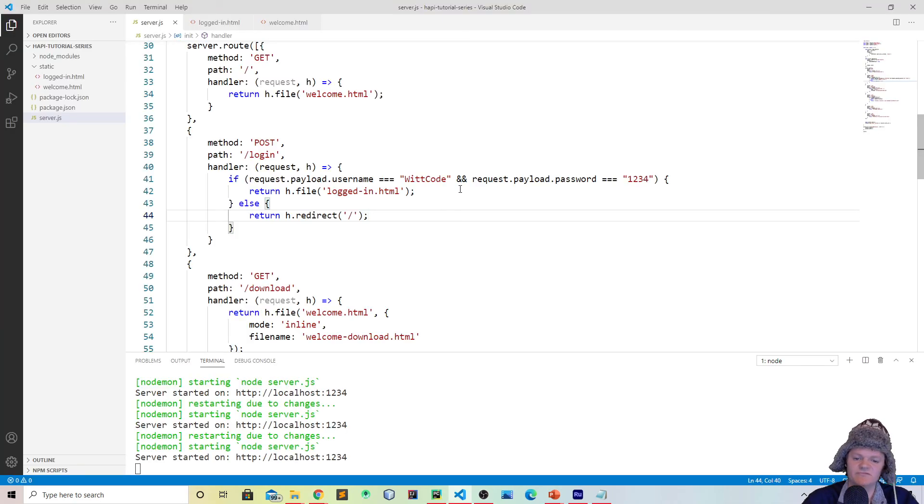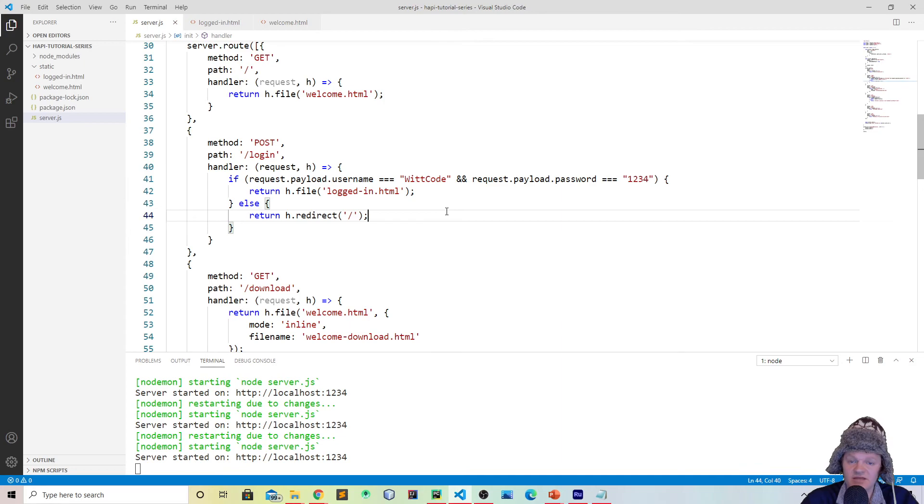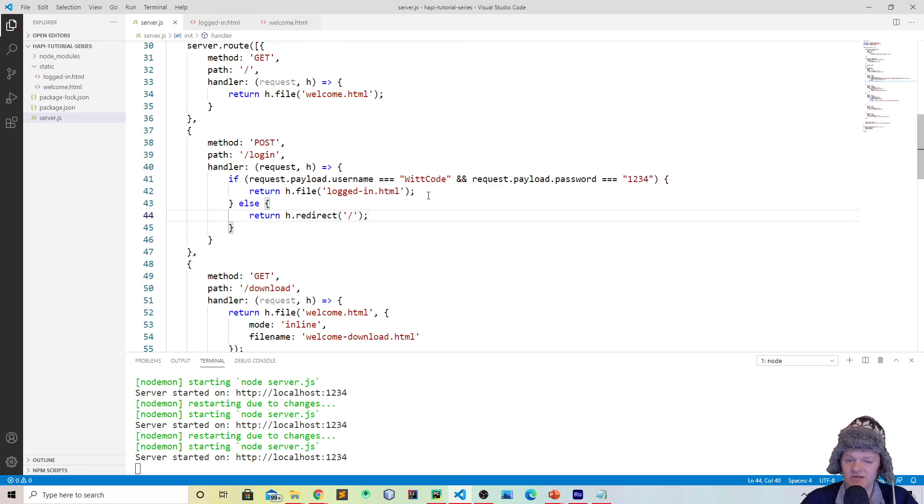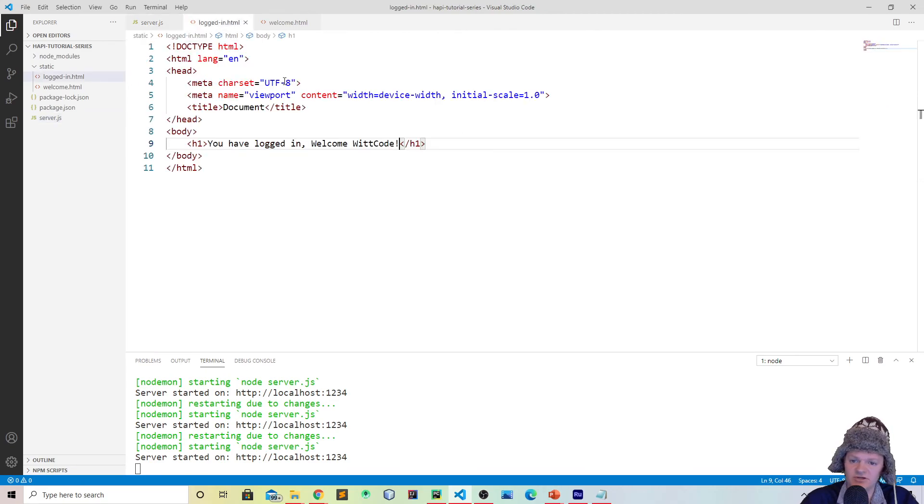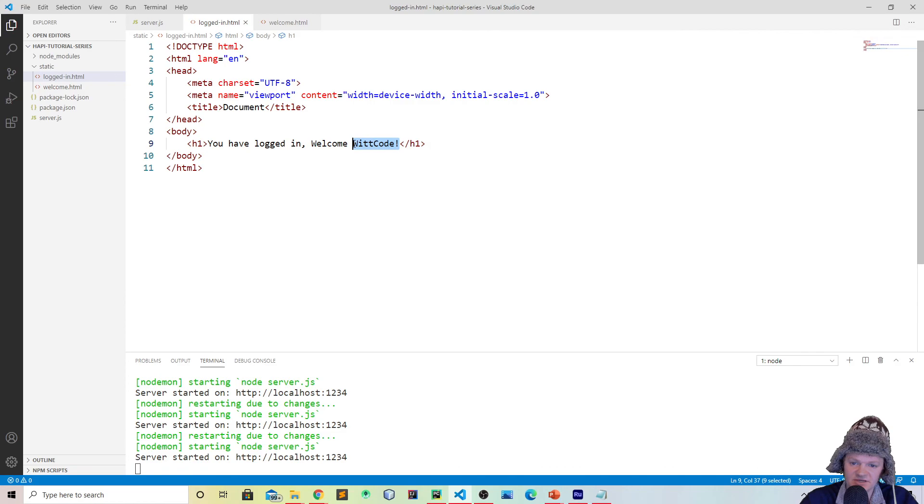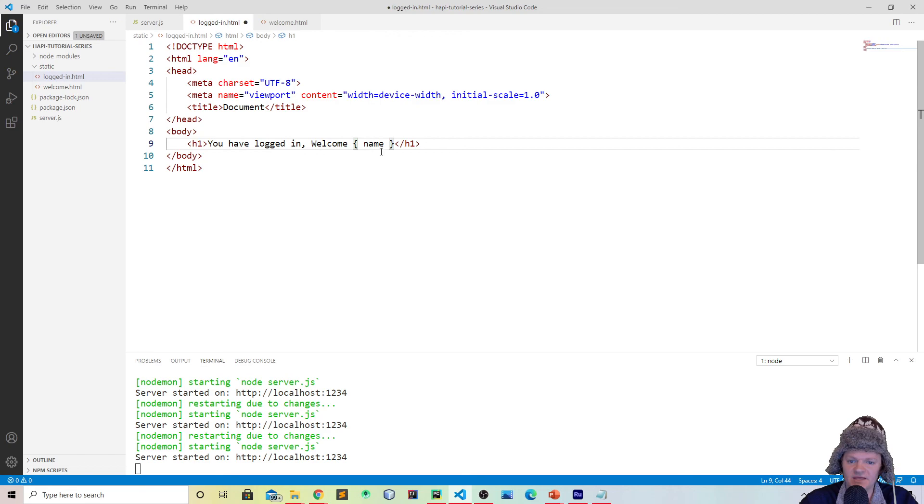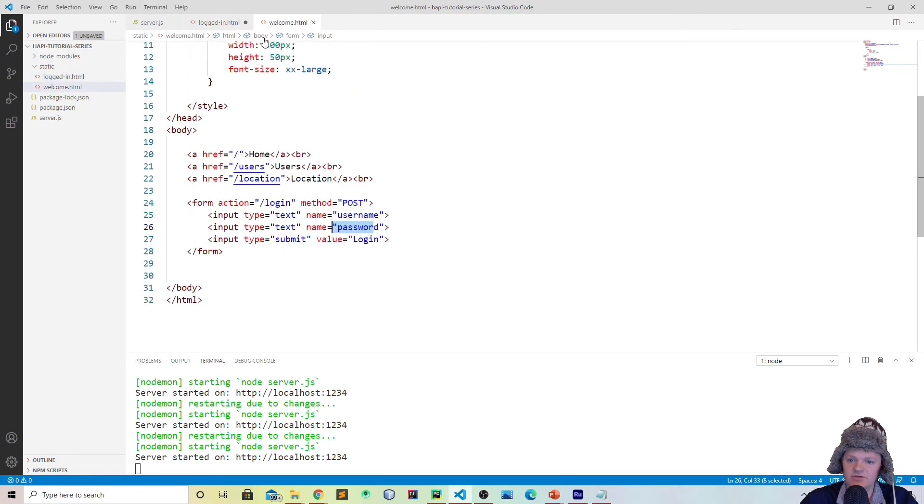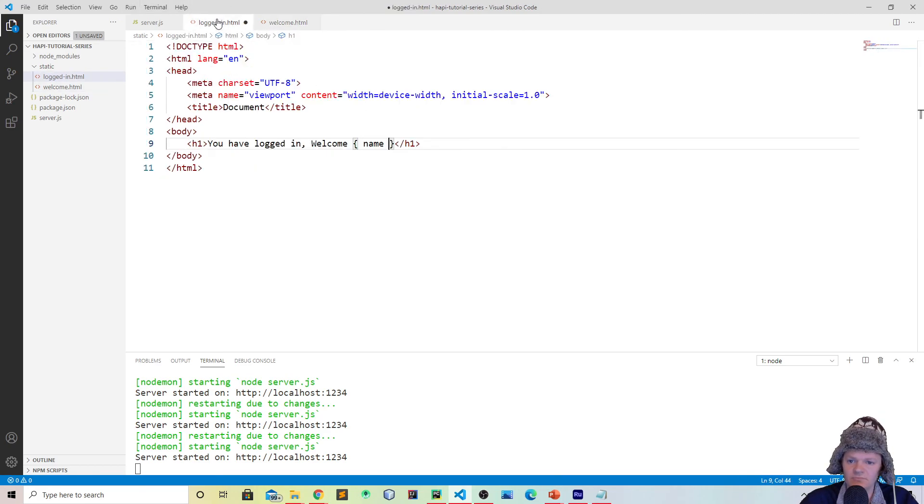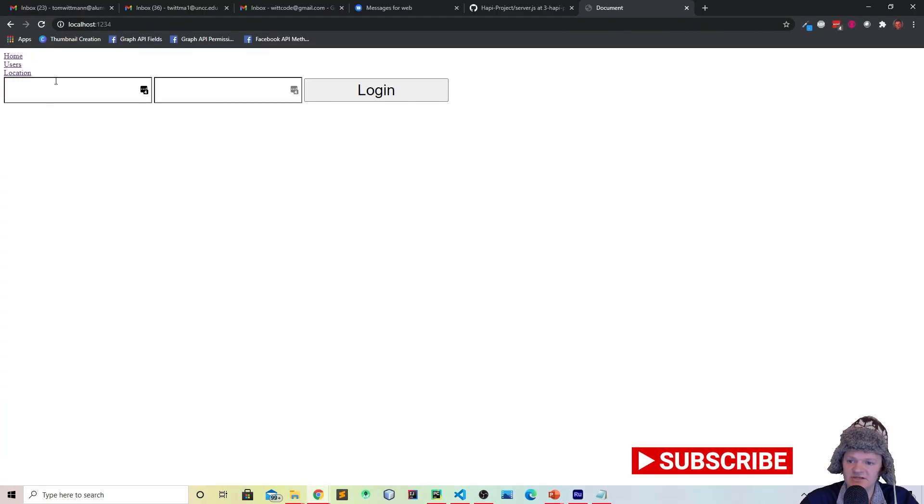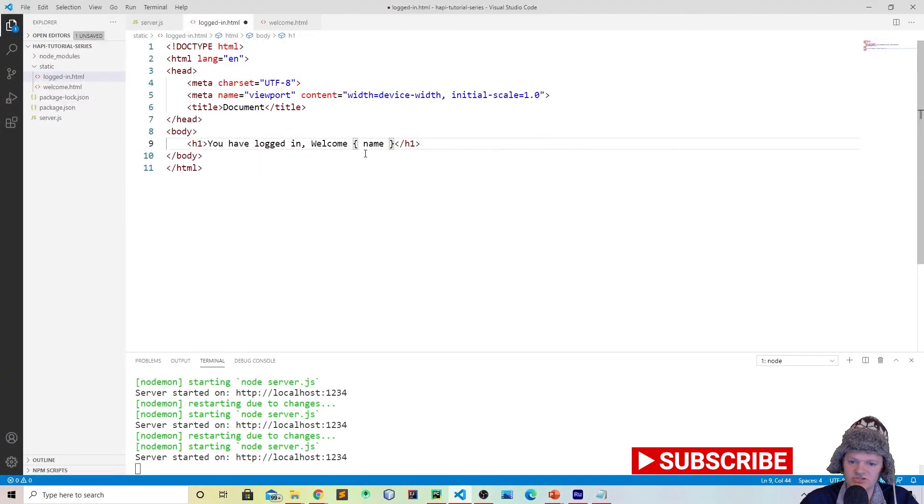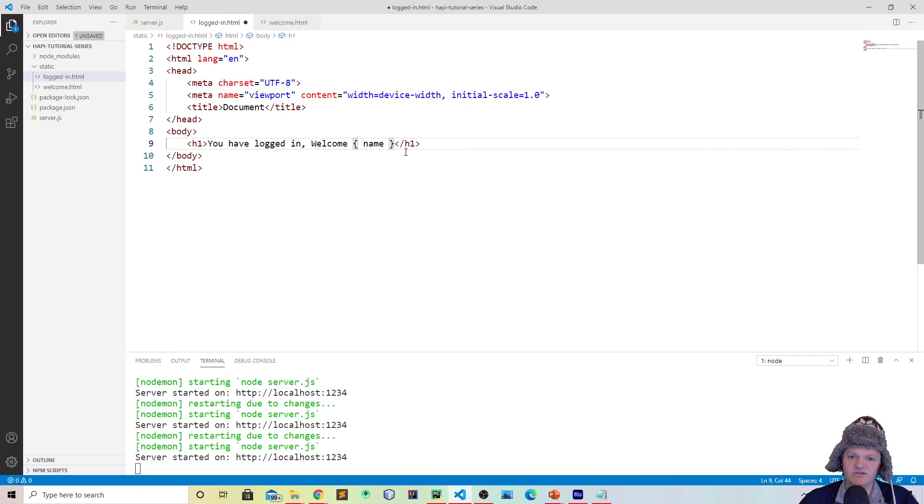So this is just some simple functionality that you can do by accessing the payload object. In the next video, what we're going to be learning to do is serve up dynamic files using a plugin called Vision. For example, say right now we've hardcoded into here welcome witcode. What if we had something where it's like this between brackets, and whatever is in these brackets, like name, is what will be displayed. So whatever the user types into here will be what is displayed here. So that's what we're going to be going over in the next video.